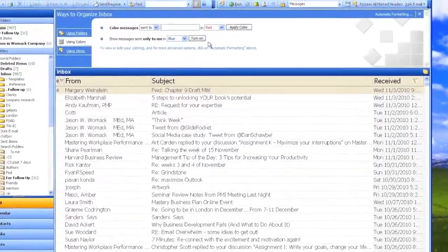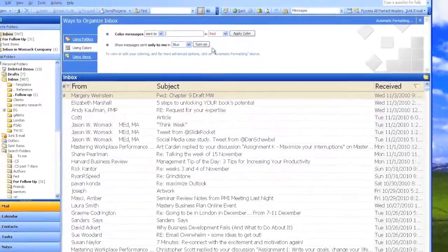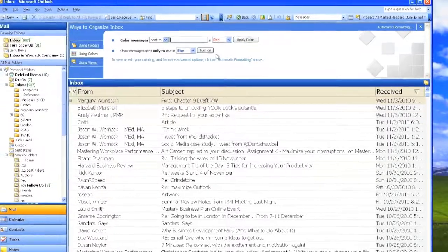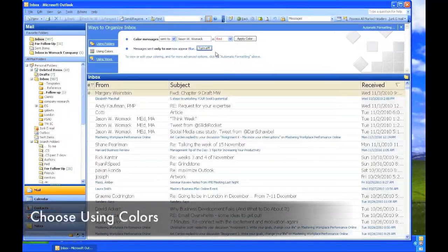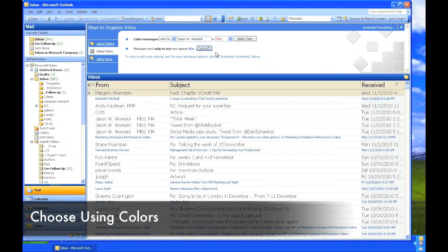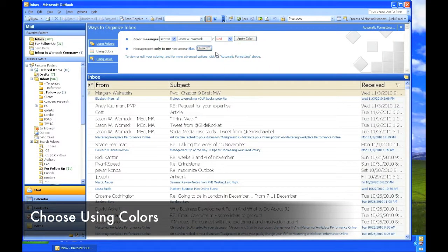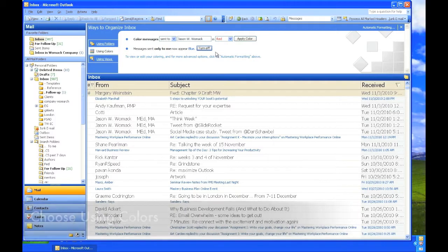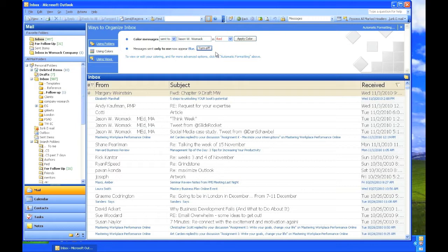A popular way is to use colors to begin that organizing process. This helps you prioritize very effectively. On the top menu bar, click on Tools and choose Organize. Choose the option Using Colors.